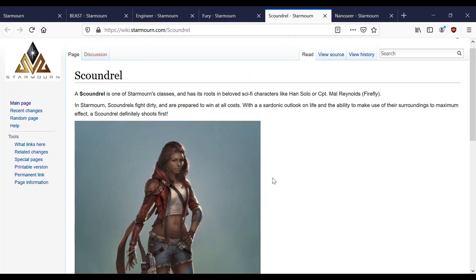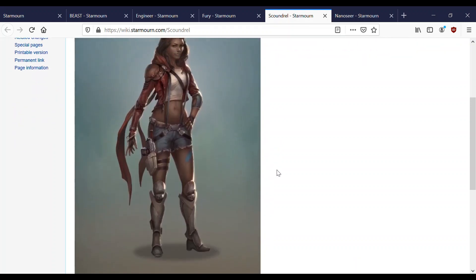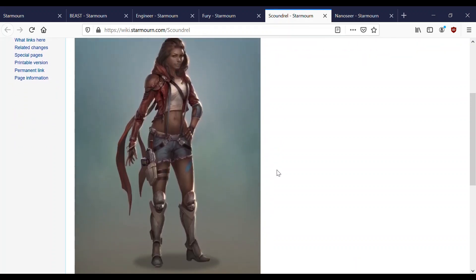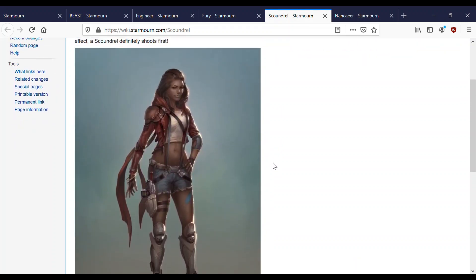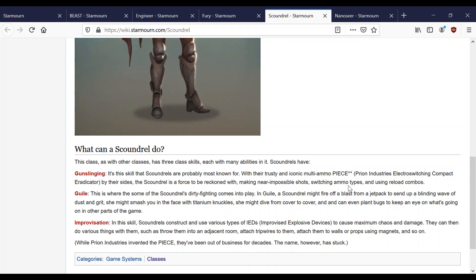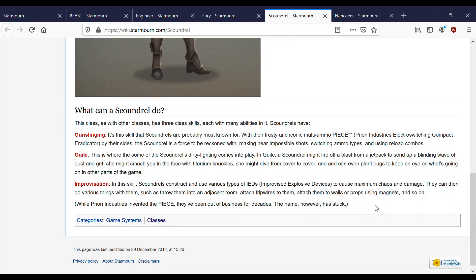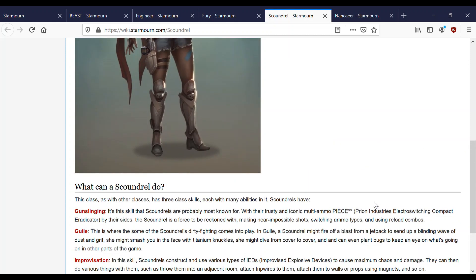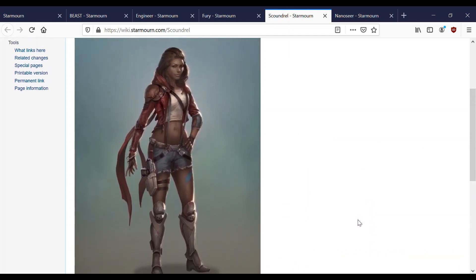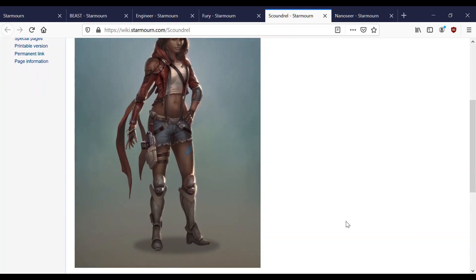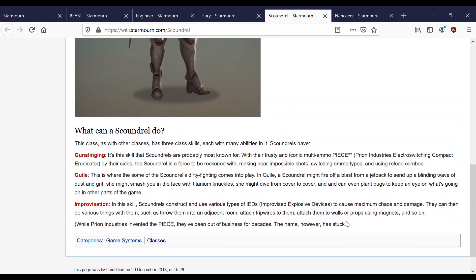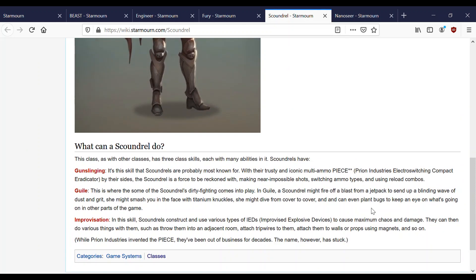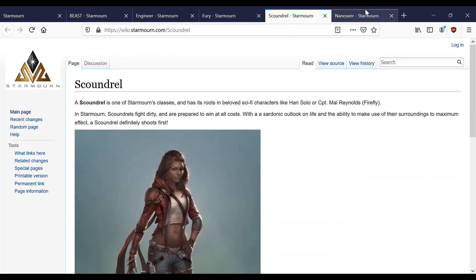That pretty much covers Scoundrel. I think it's a very straightforward class from the lore perspective. You have a gun, you have bombs, you have some cheap tricks and you're going to basically outmaneuver your opponents in order to kill them. Their insta-kill is pretty fun, it involves tying them up and shoving a bomb down their throat. Very nice.